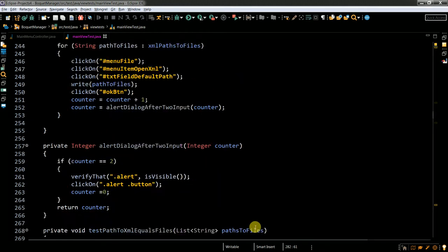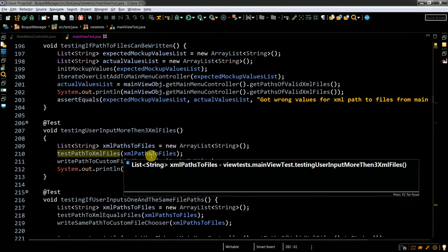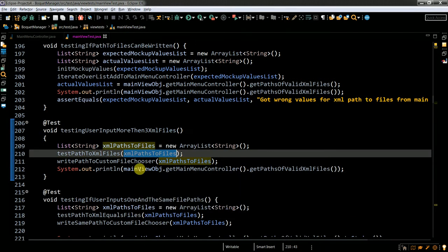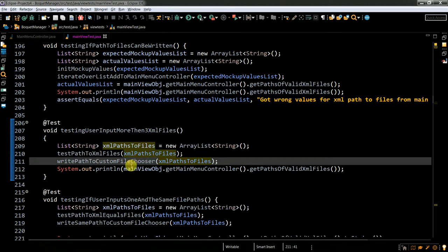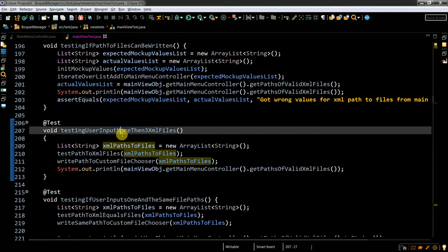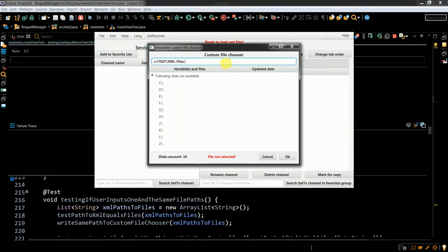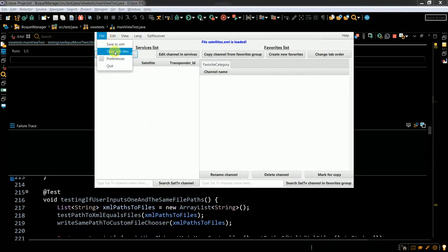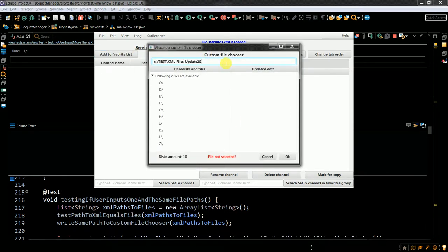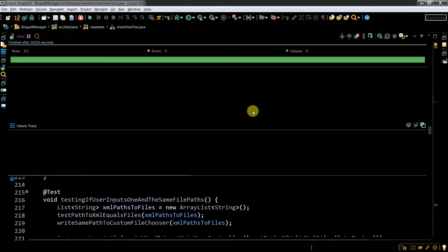Here you can see I have one, two, three, four files stored in this variable, which I pass to my method write_path_custom_file_chooser. Let me run this test. Now it populates the text input field once — another one — this is the third time — and the fourth time it's not allowed. If the user tries to do that, they see an error warning message.